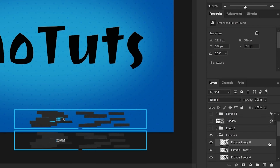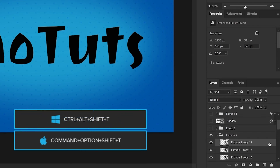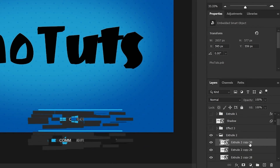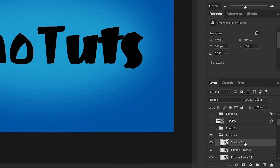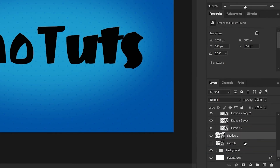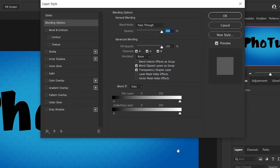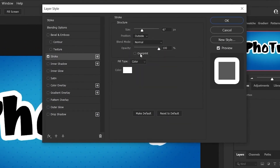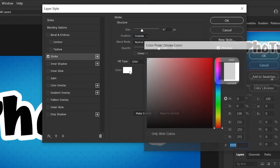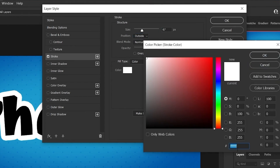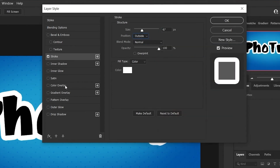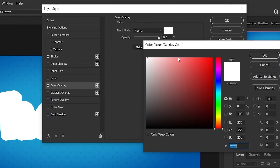Press Ctrl+Alt+Shift+T 30 times. Rename the last layer to 'Shadow 2', drag it below to leave the group, and hide it. Go to the Extrude 2 group blending options, choose Stroke, set the size to 67, position to Outside, and color to white. Choose Color Overlay and set the color to white.